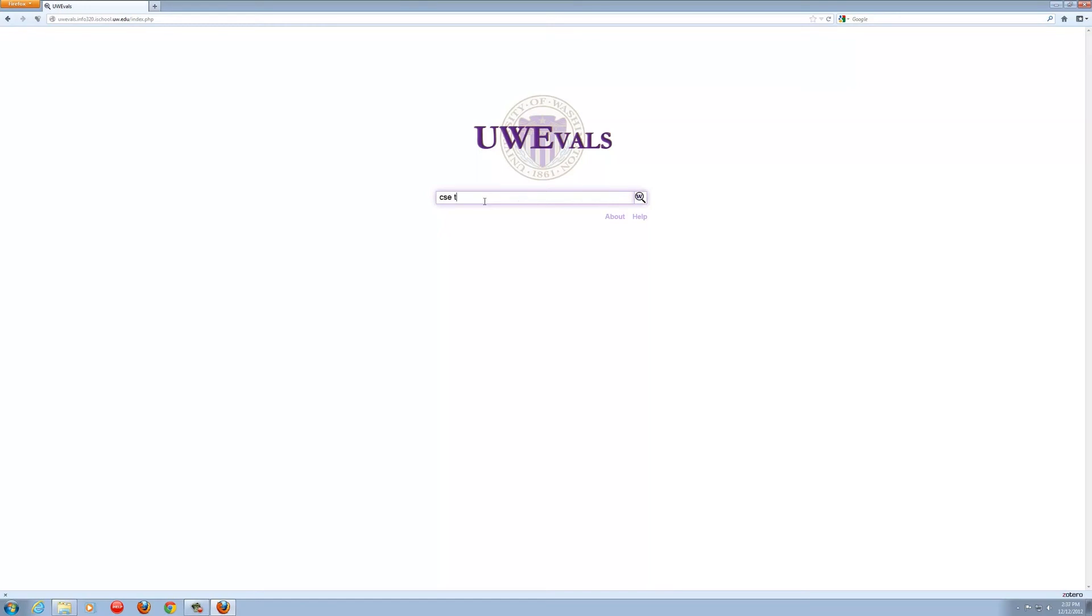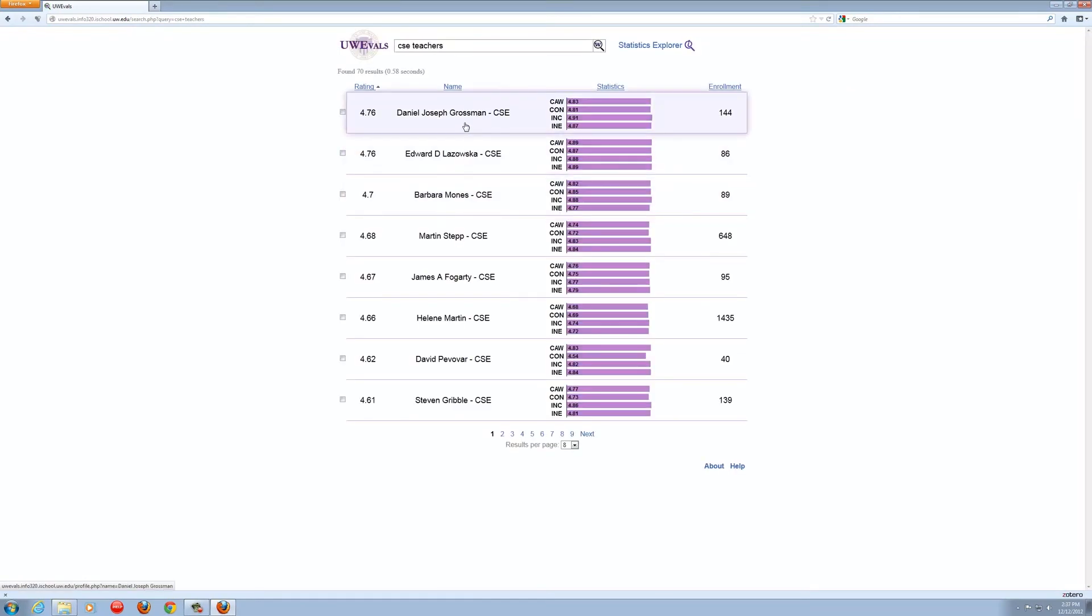A superior search engine for course evaluations. Visit UW evals today.